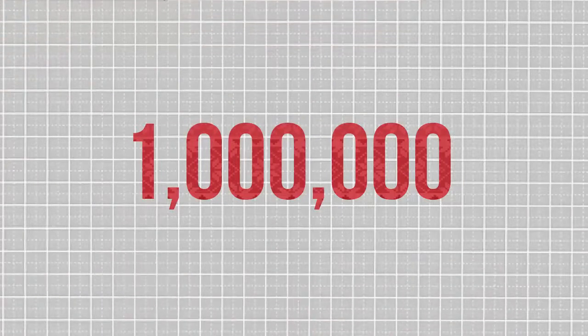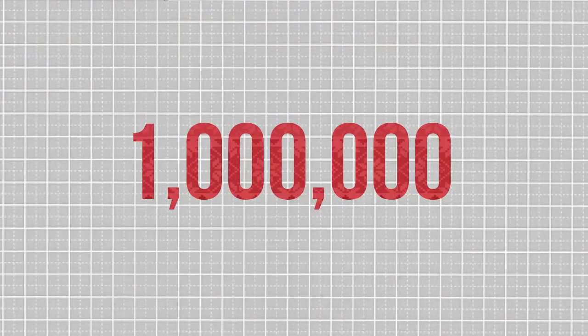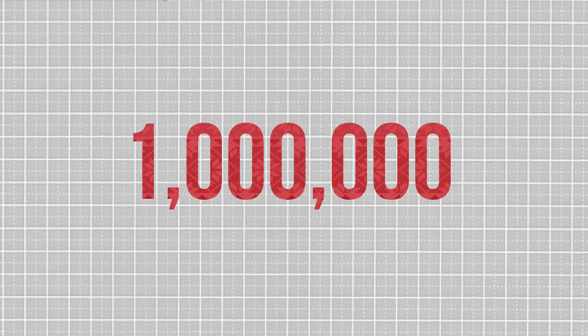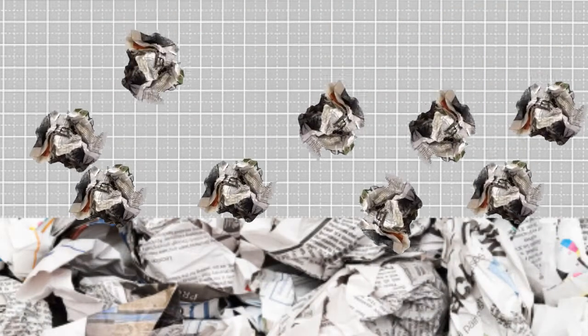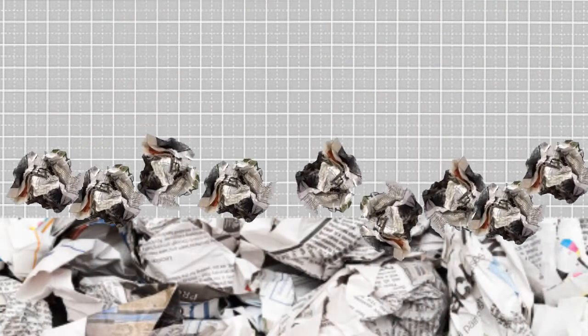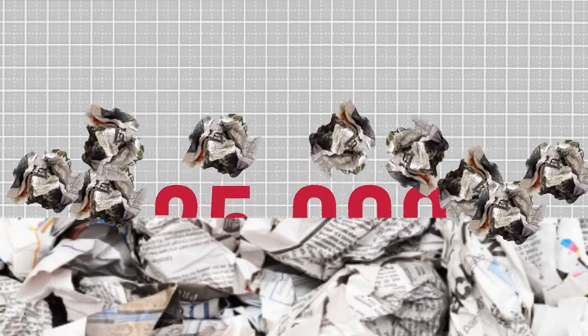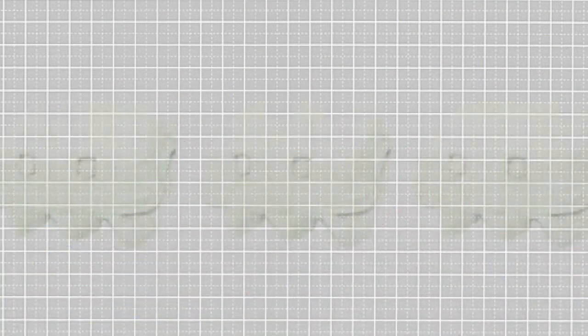Each year, around a million tonnes of newsprint is exported. In 1998 alone, 25,000 tonnes of paper was recycled into pulp.